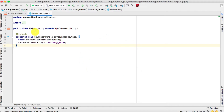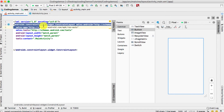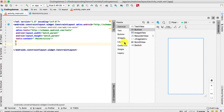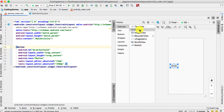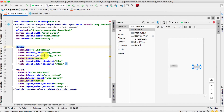Let's open up Android Studio and get started. In this tutorial we will work mostly with the XML file, so open that up. The layout is already set as ConstraintLayout. Next we need to add two buttons.